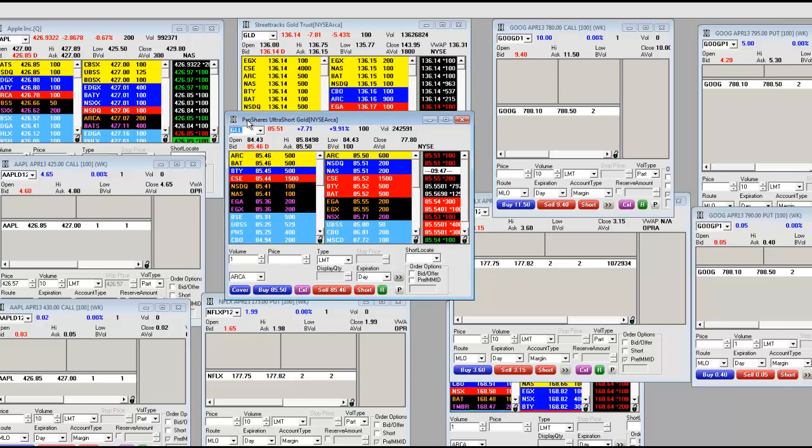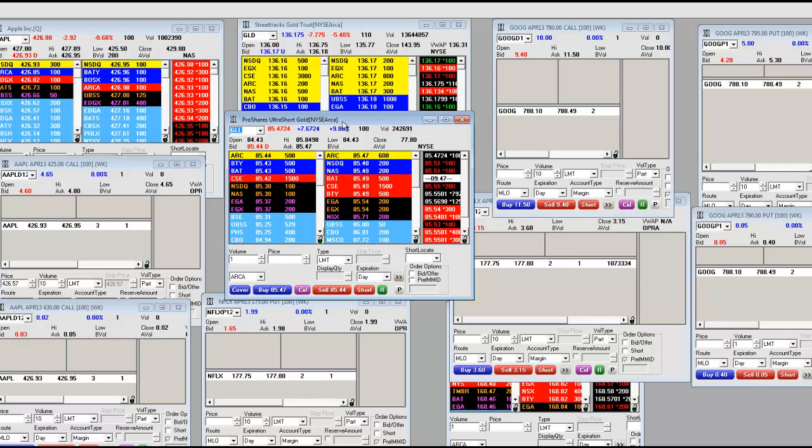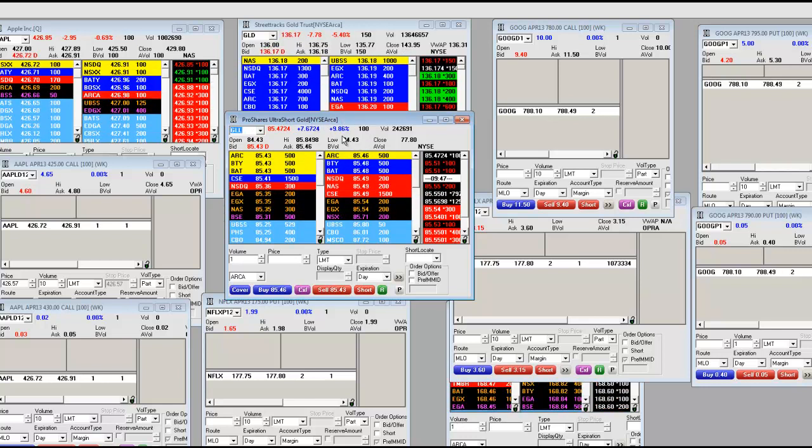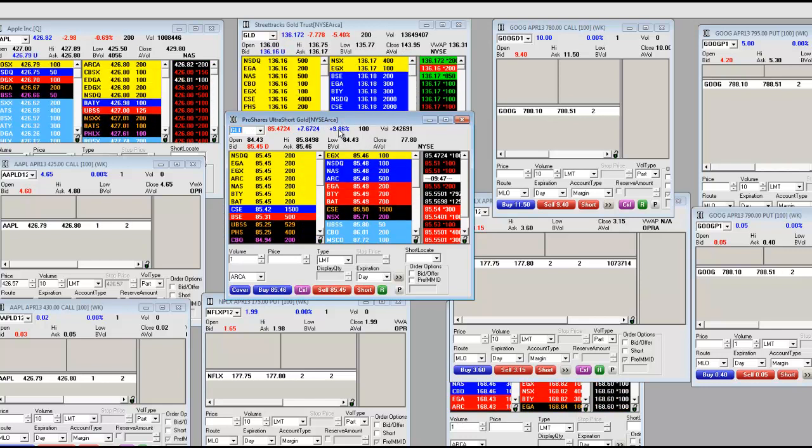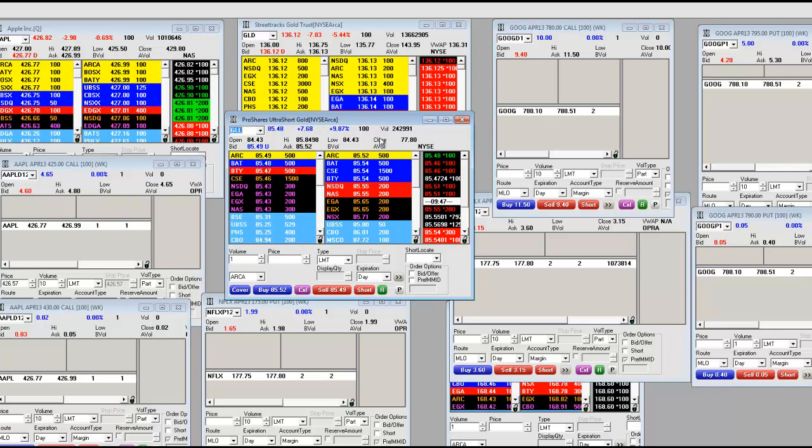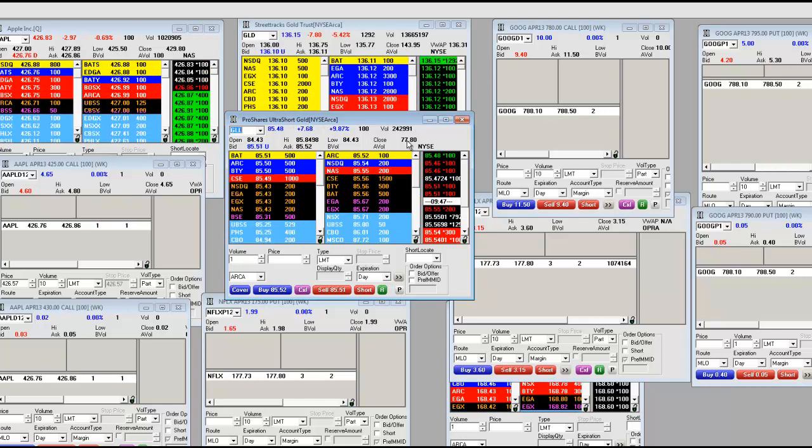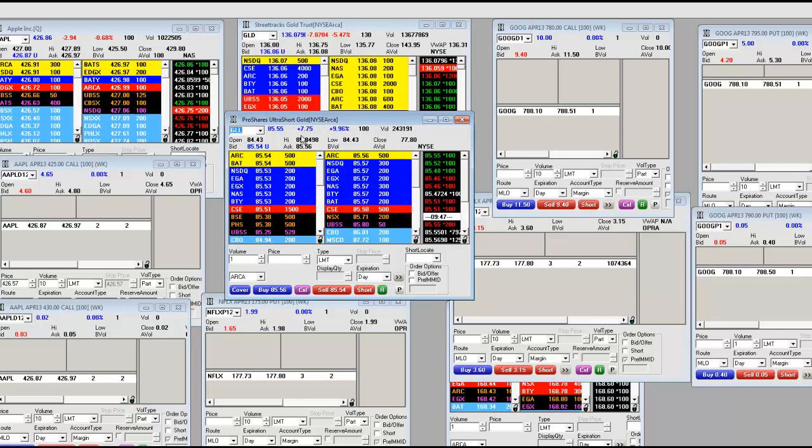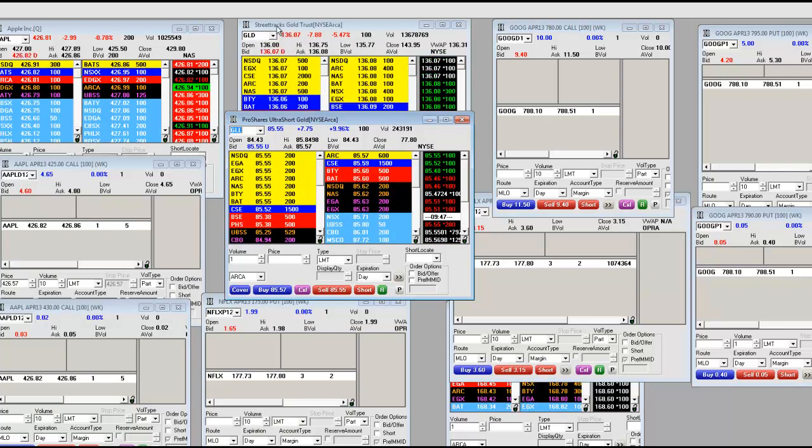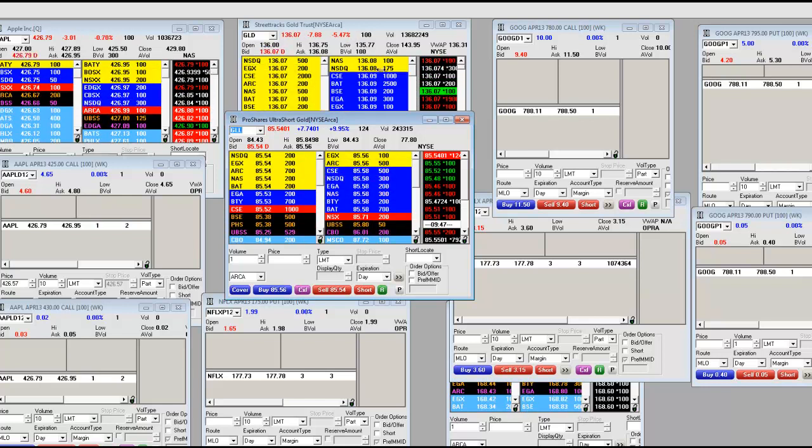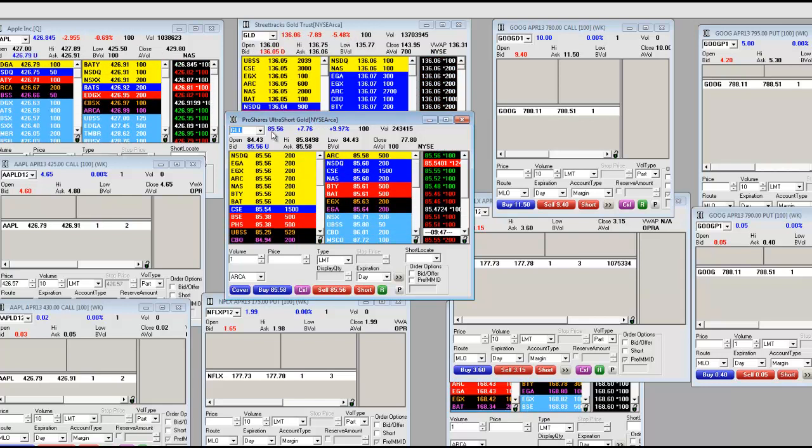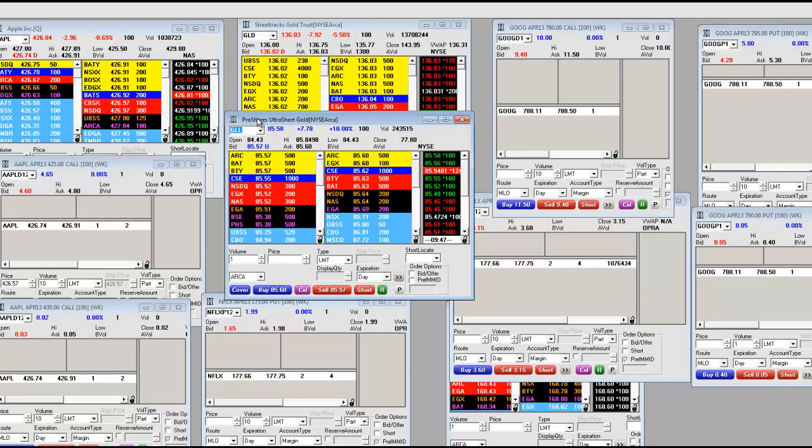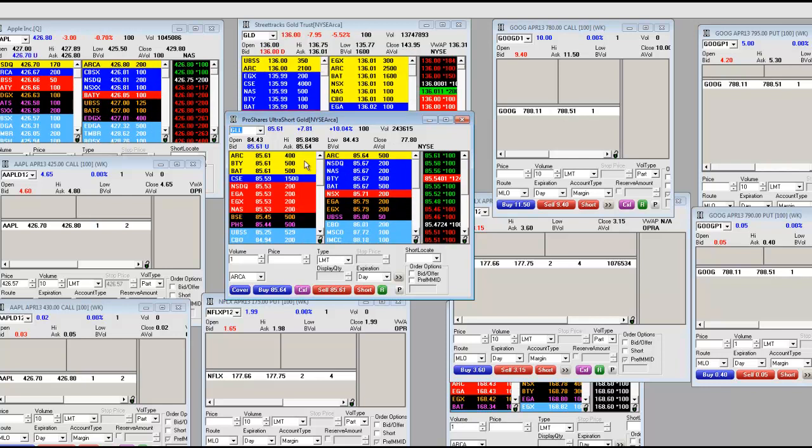Here is the ProShares Ultra Short gold, up 9.86% just on today. It had closed at 77.80. That is the opposite, so if you're short the GLD and buy the ProShare Ultra Short, you're making money on both trades.